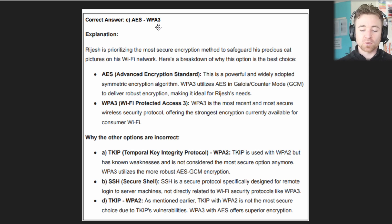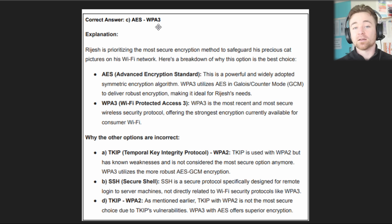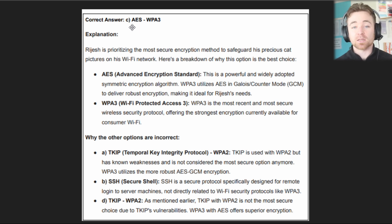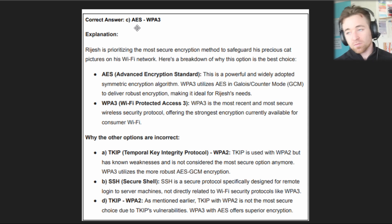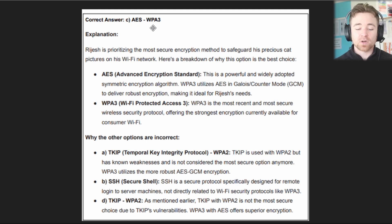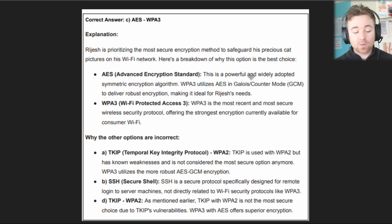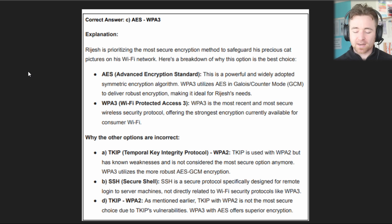We wanted the most secure encryption and the most secure WPA version. AES, for the sake of your exam, is the most advanced encryption option you need to know about — TKIP is less secure, AES is more secure. And WPA3 is more secure than WPA2. So Rajesh would want WPA3 with AES. If you didn't get that right, maybe go back and have another look at the video.